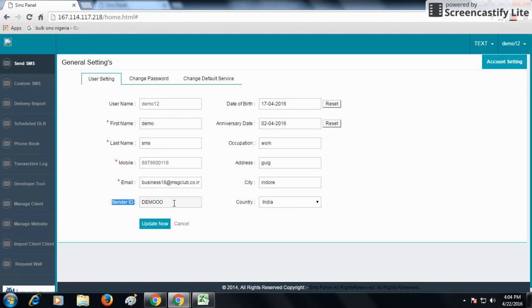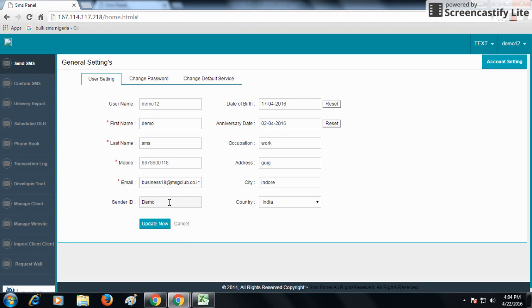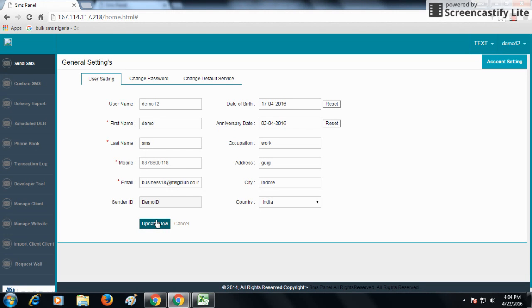My default sender ID right now is demo. And if I need to change it to demo ID, I set it as demo ID. And now, I need to update it. I will update it from the update now button.